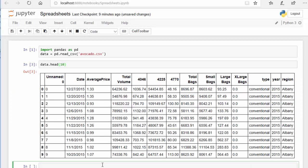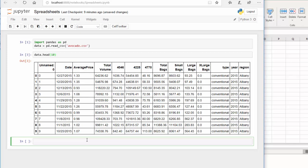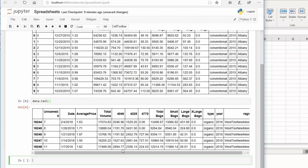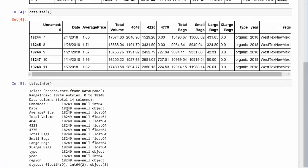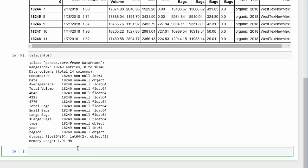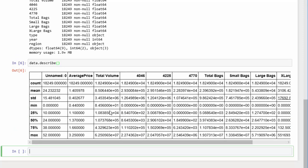The next data frame function is .tail(), which is going to show us the bottom of the data frame. We can see the bottom rows. The next function you should learn is .info(), which shows us the data types that we have. We can see that we don't have any null values and we can see the data types. We can also do summary statistics with .describe(), which gives us summary statistics similar to what you have in the data analysis pack in Excel.